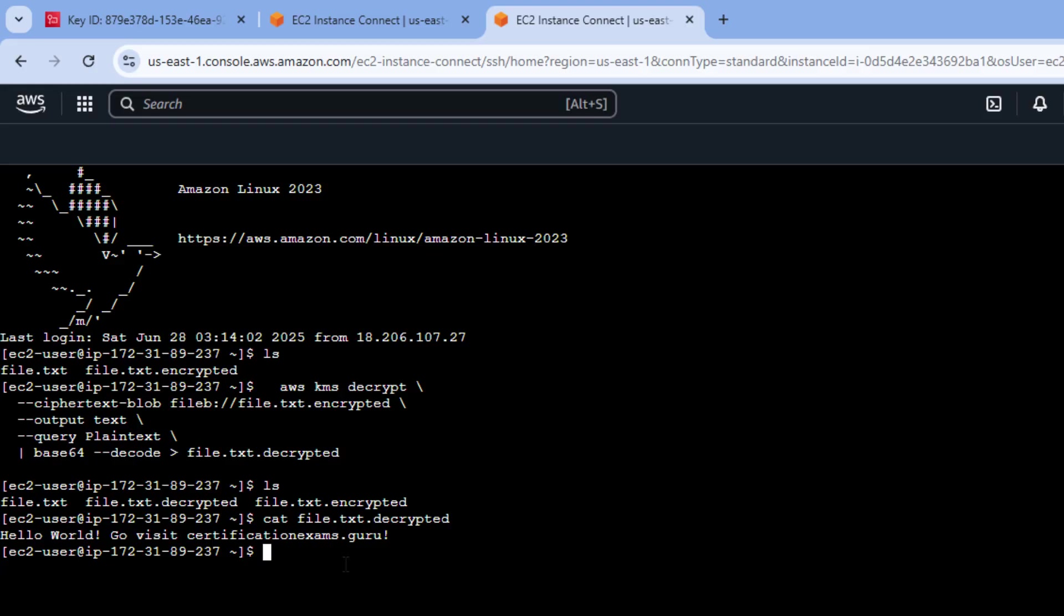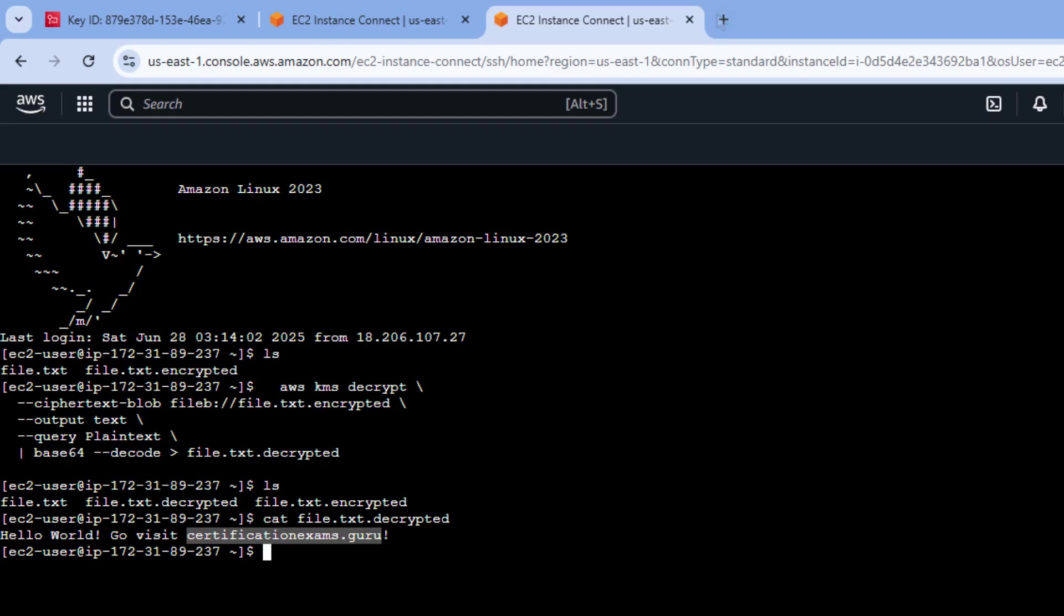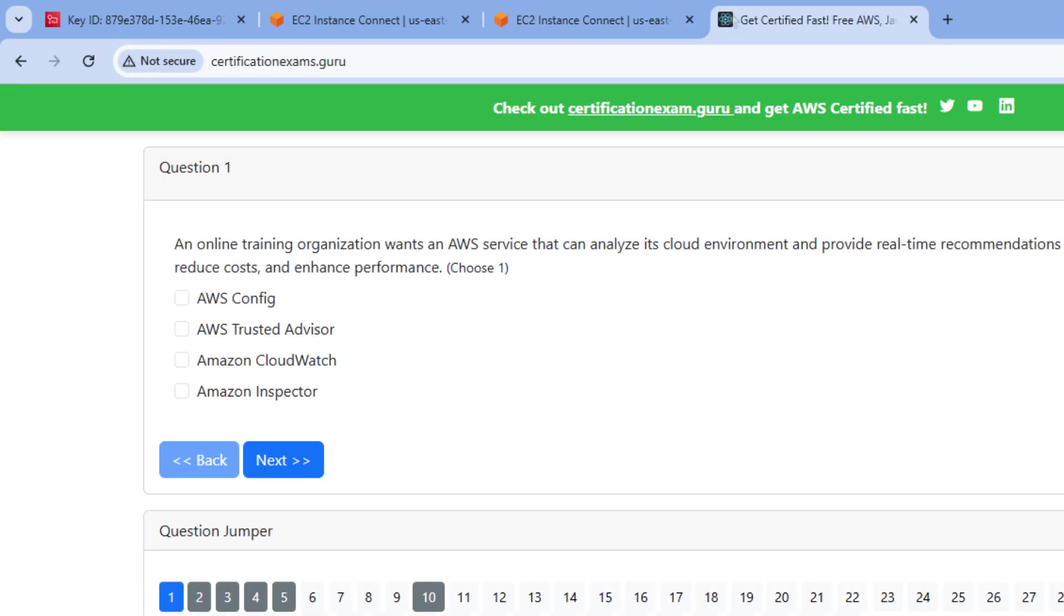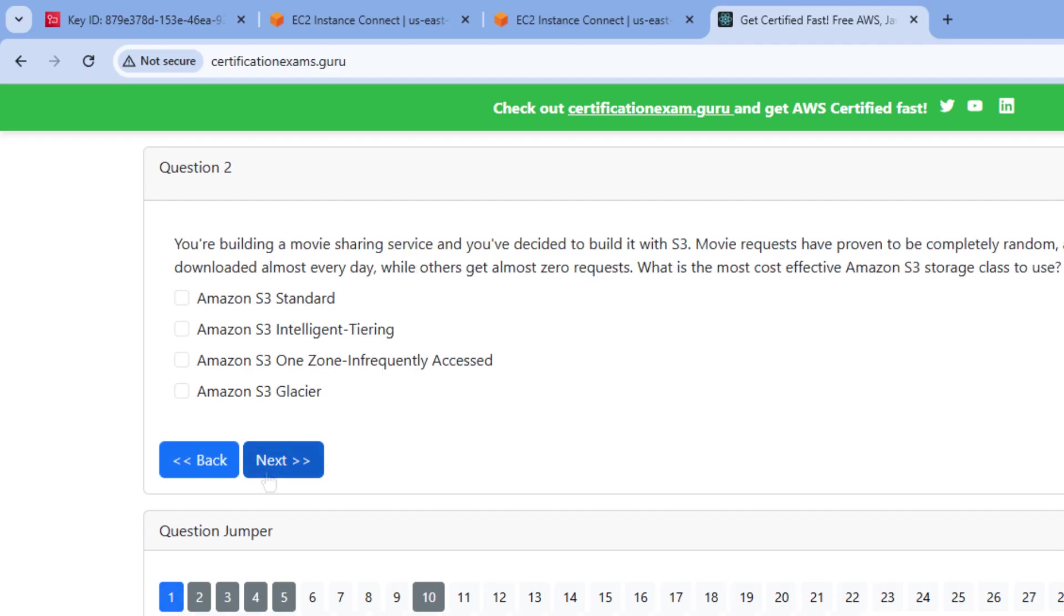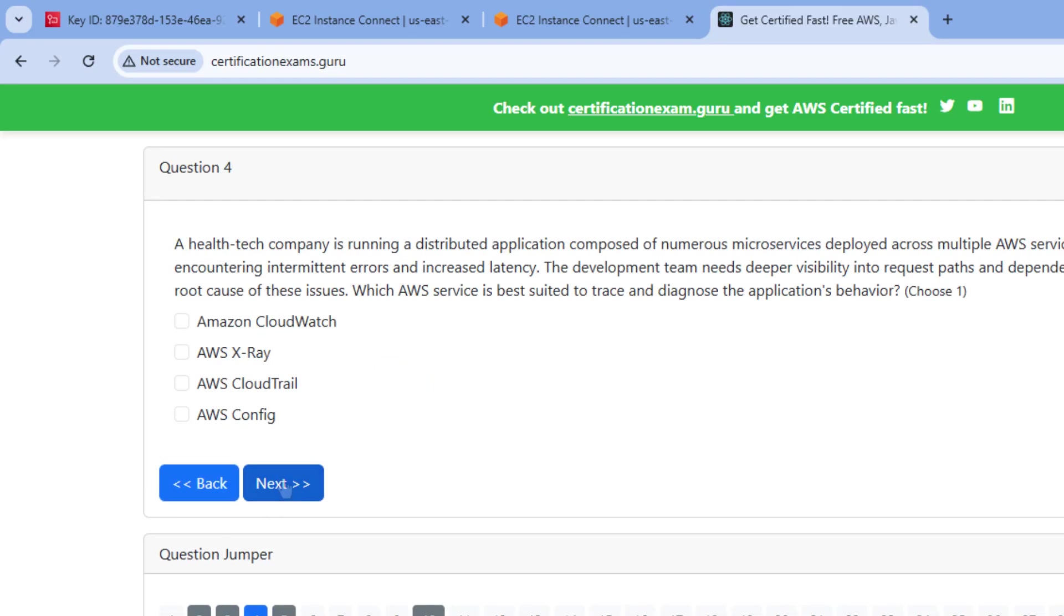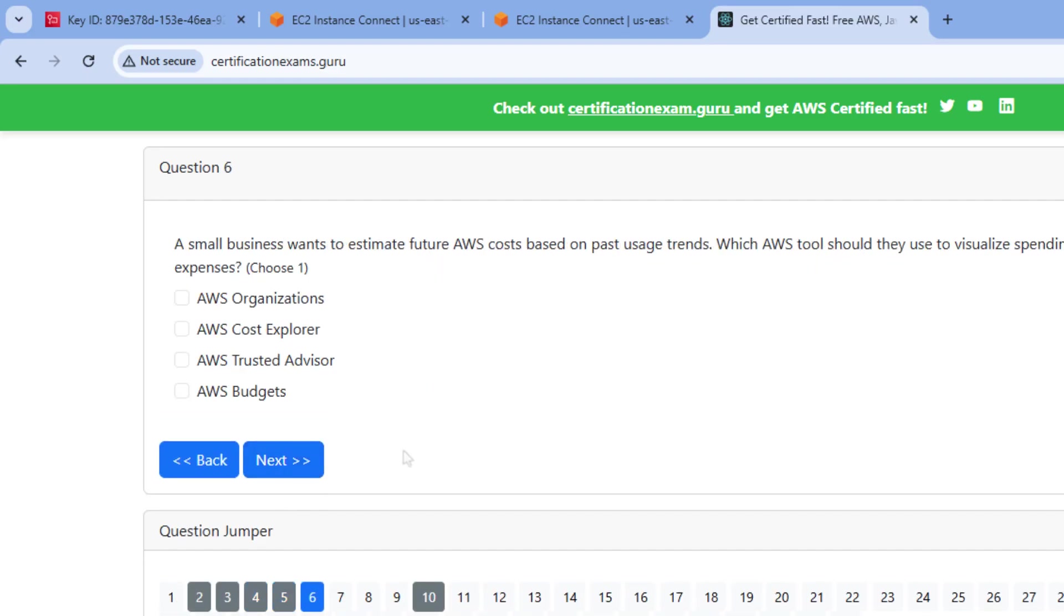And there you go, we have exactly what we put it in to start with. It says hello world, go visit Certification Exams dot guru. And you know, I'm the type of guy that does what he is told, so why not throw Certification Exams dot guru in there? And you'll see there's a number of tough certification exam questions. So if you want to get AWS certified as a Solutions Architect, as a Developer, as a DevOps Practitioner, even just a Cloud Practitioner, check out CertificationExams.guru. You won't regret it.